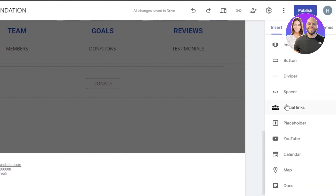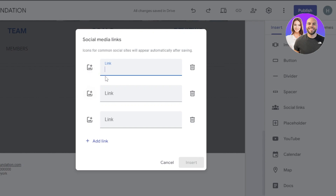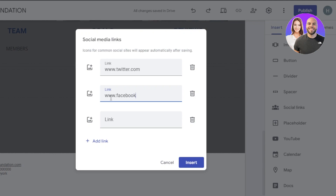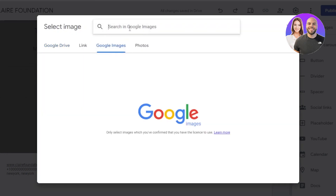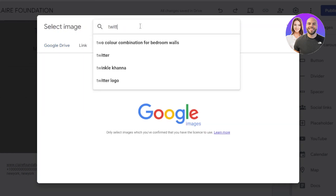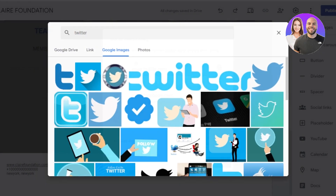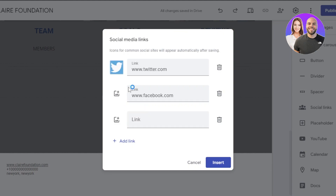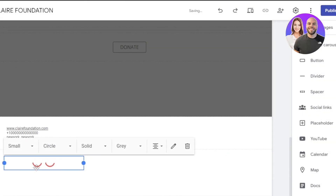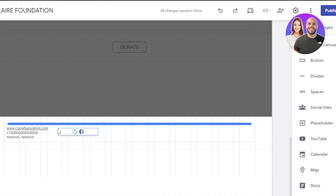If you want to add social links, click on social links and you will insert the image and add the link, such as www.twitter.com or www.facebook.com — this is where you'd add your actual profile link. You can add an icon by clicking select. I'll go to Google Images and search for Twitter, click insert, and it will be added. Then I'll do the same for Facebook. I'll click insert and they will be added right inside my footer.